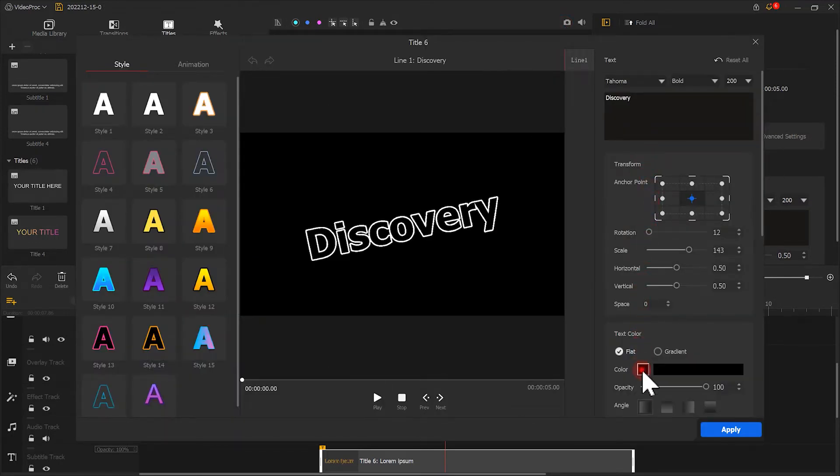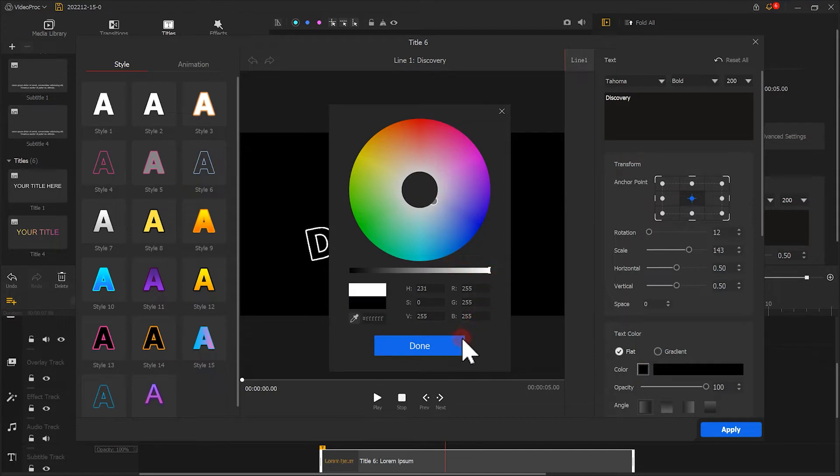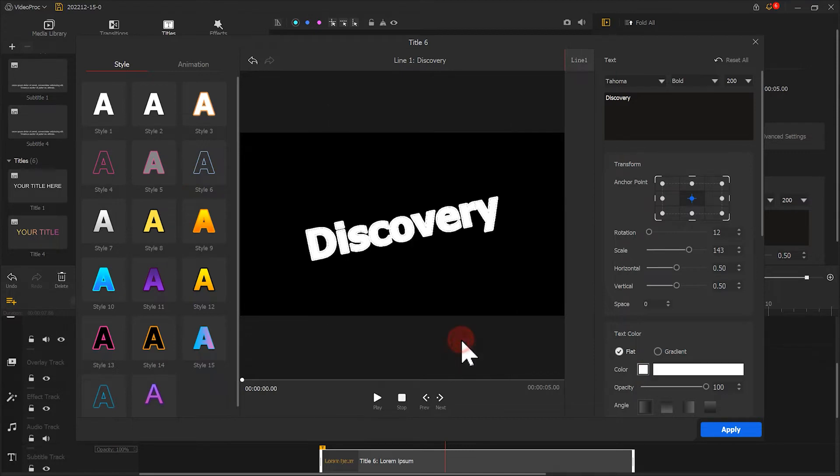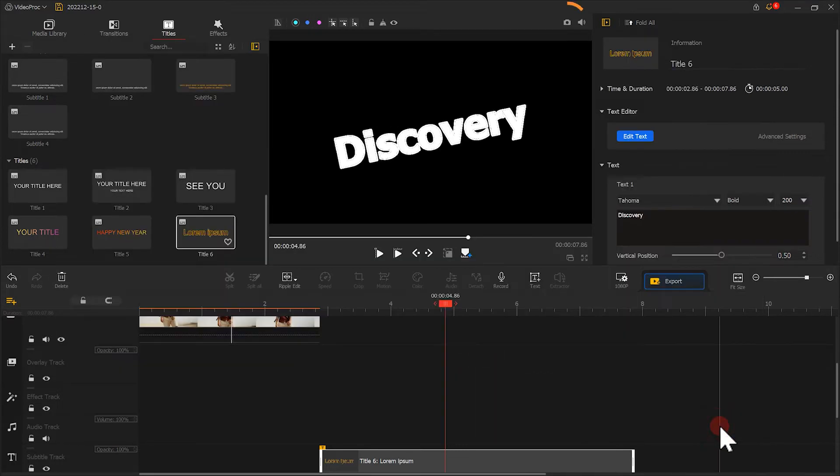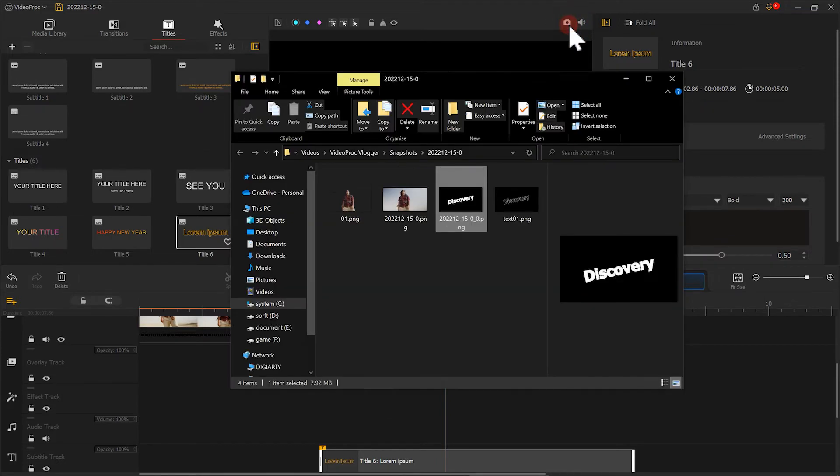Then we click on Edit Text. Change the text color to white. Take a snapshot. That's all for editing the text.